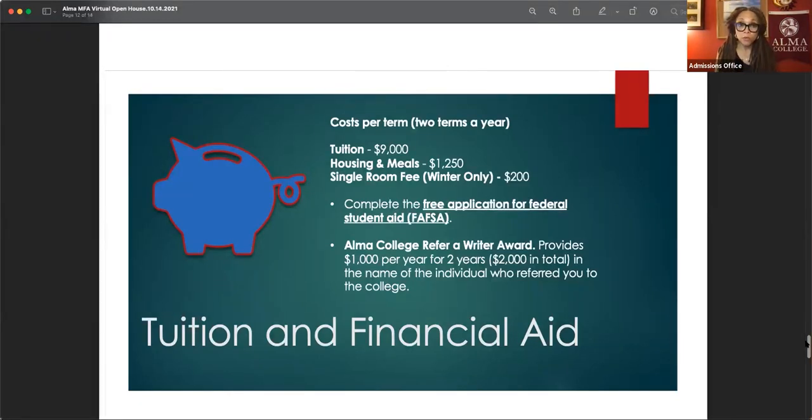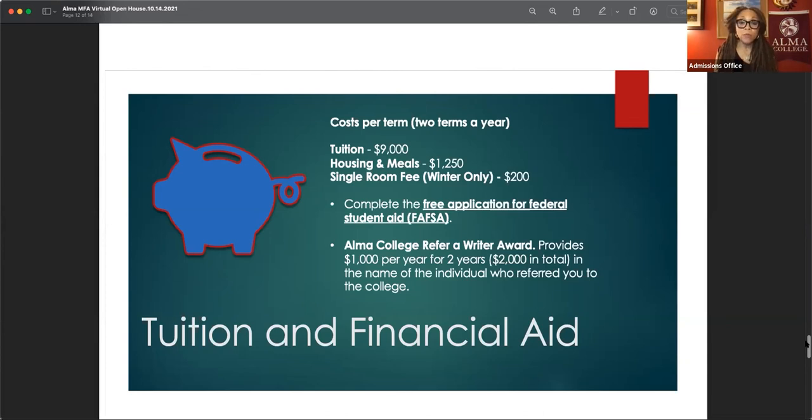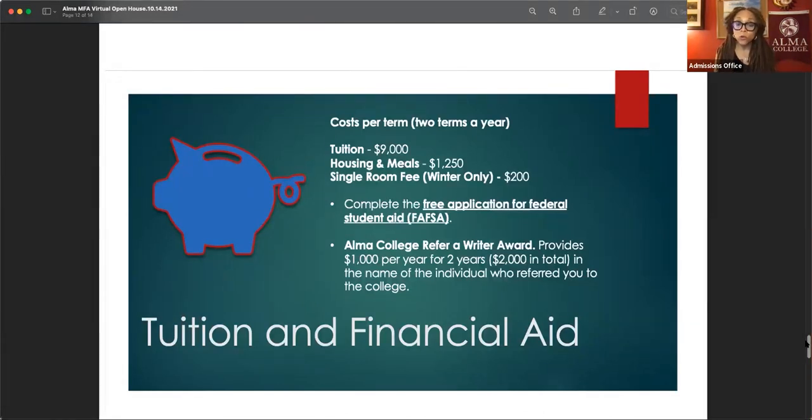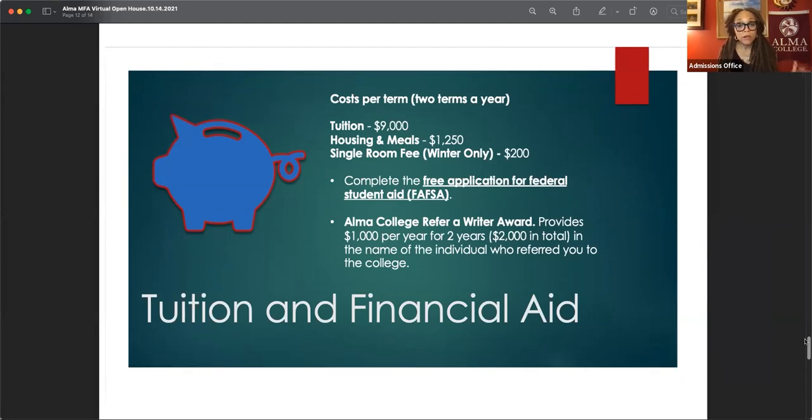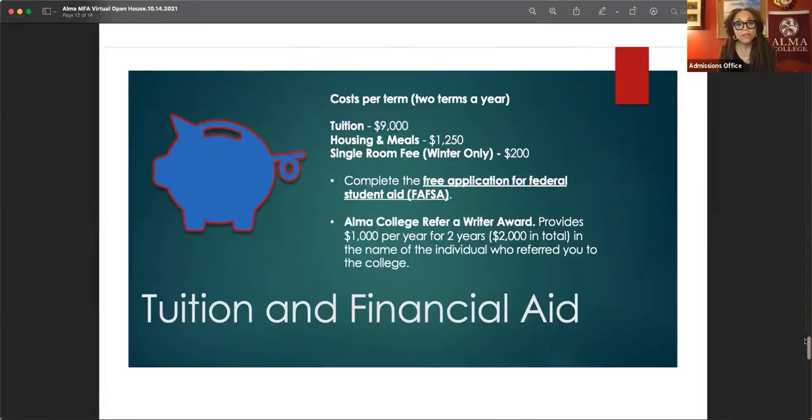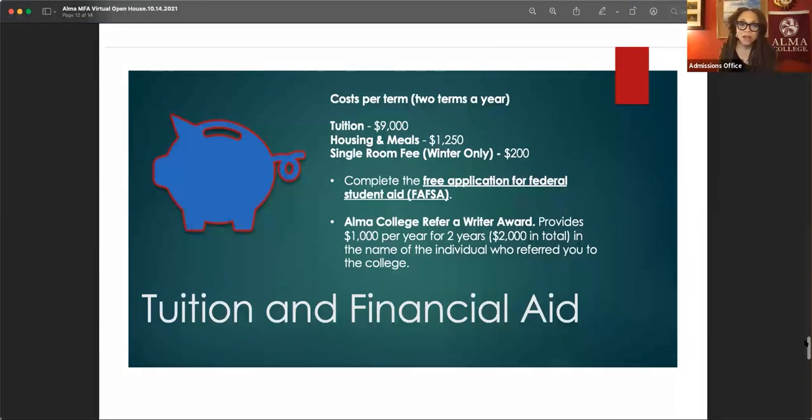If you were part of the military, the GI bill also can provide funds for your education. And ask your employer, because a lot of people have tuition benefits at their work and simply don't know about it. So please check in with our financial aid office. If you have any questions, but please don't let the finances keep you from pursuing this dream. We really believe, I know personally, my MFA changed my life. And if this is something that you want to commit to, then there is a way to make it happen.